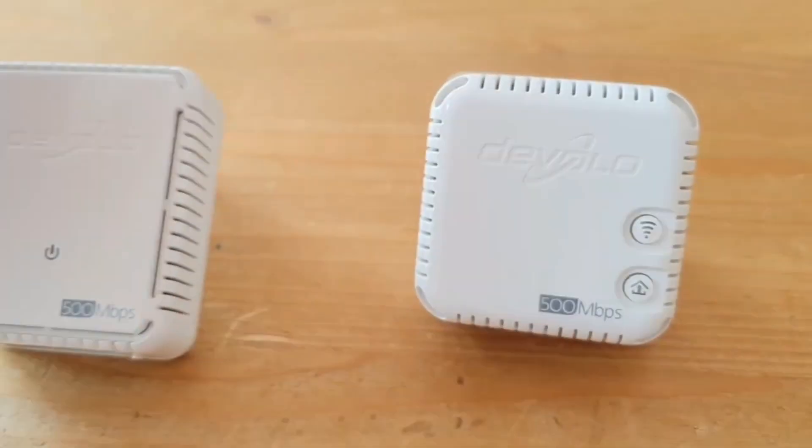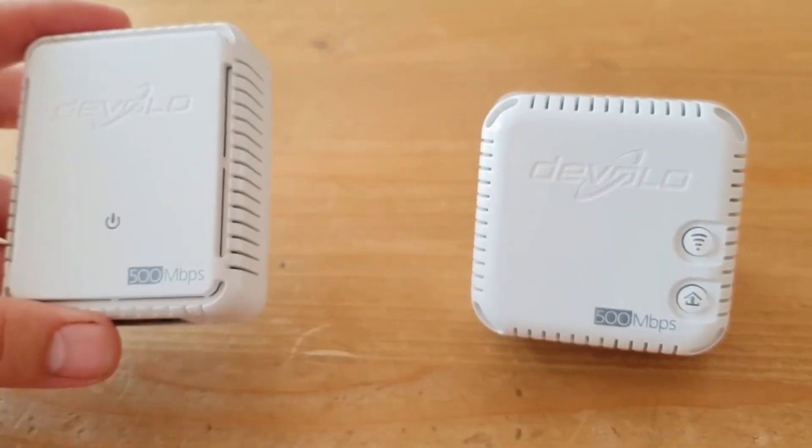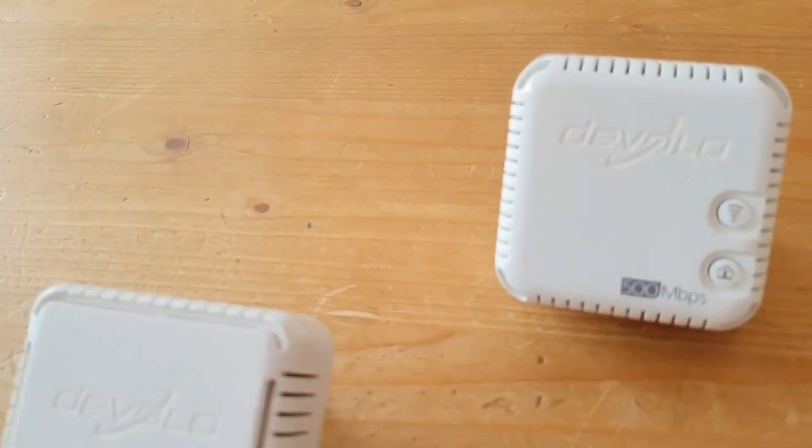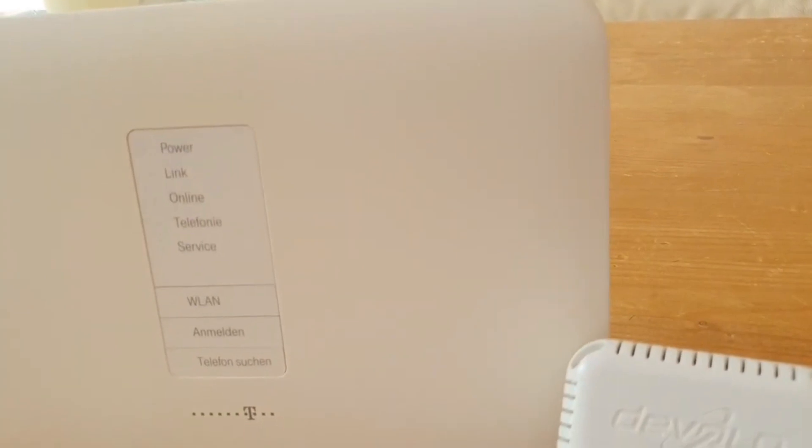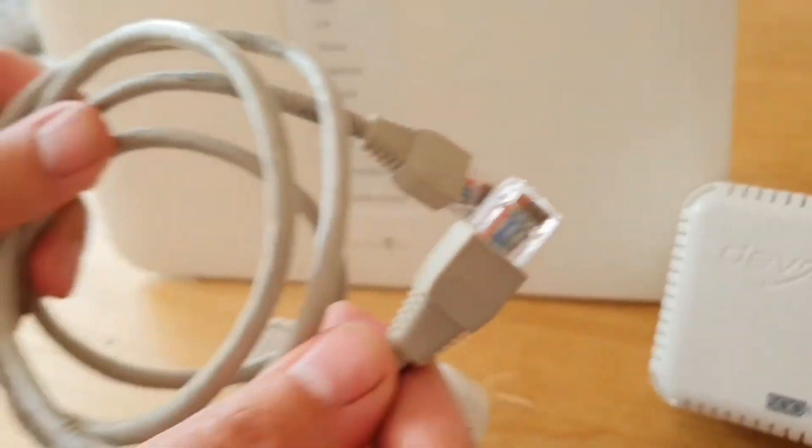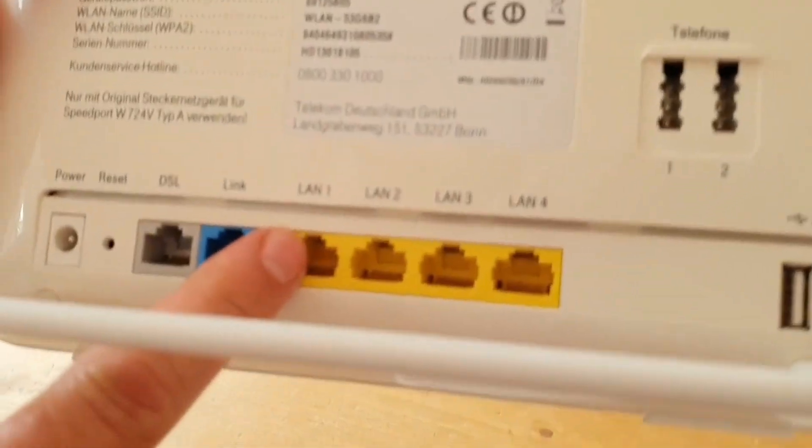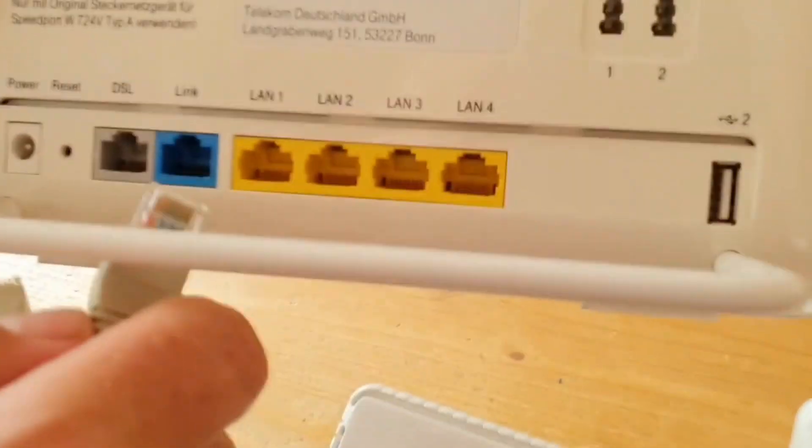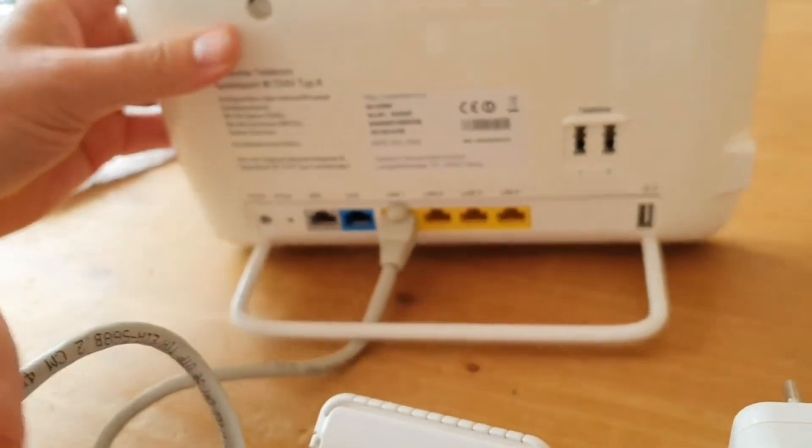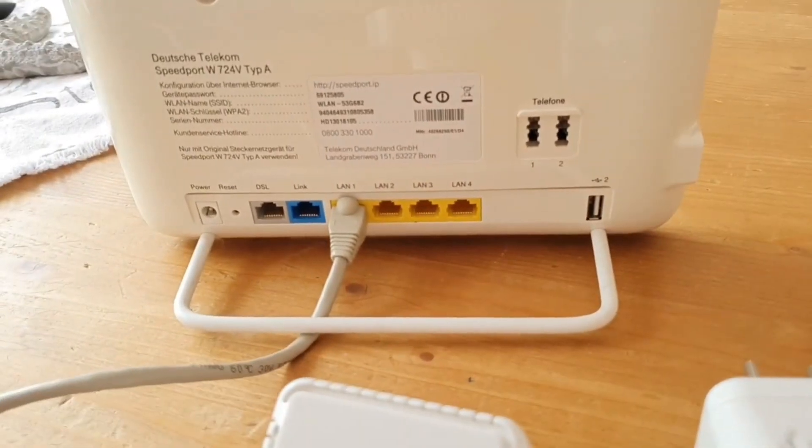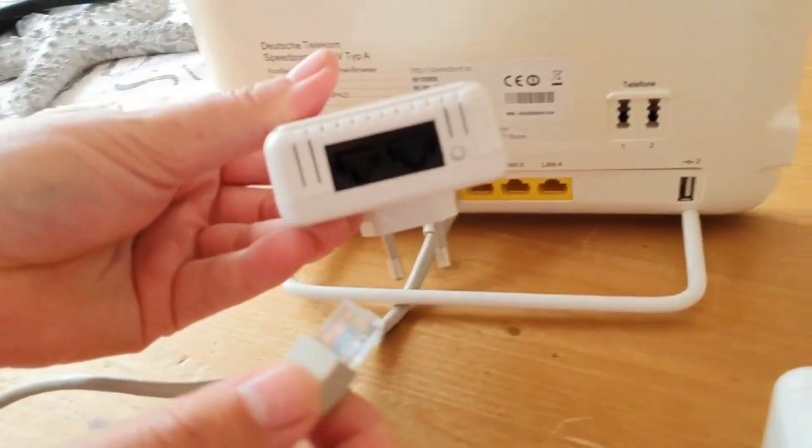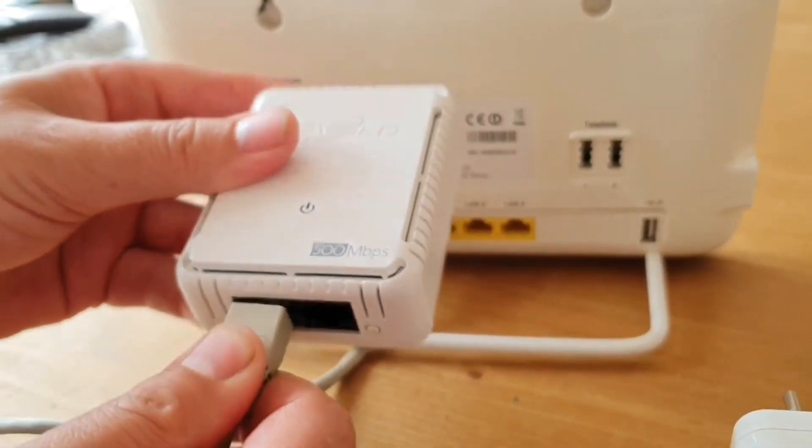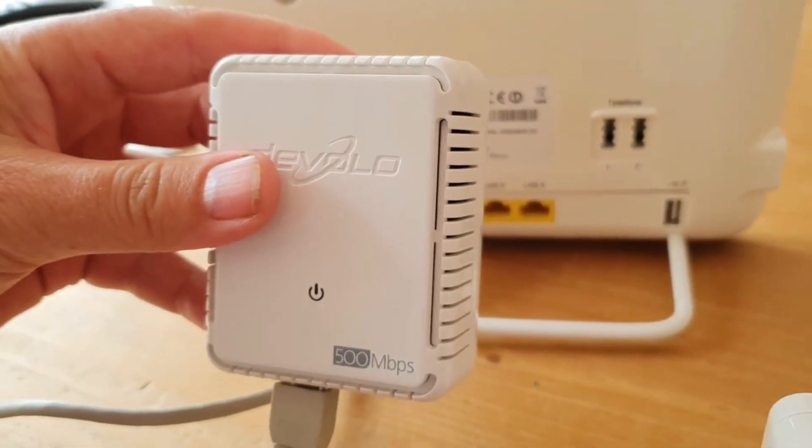You need for the installation the Devolo 500 Duo and you need a router. To this router, we connect the network cable to a free LAN socket. The network cable then goes into the WLAN 500 Duo, and it is then plugged into a socket near the router.